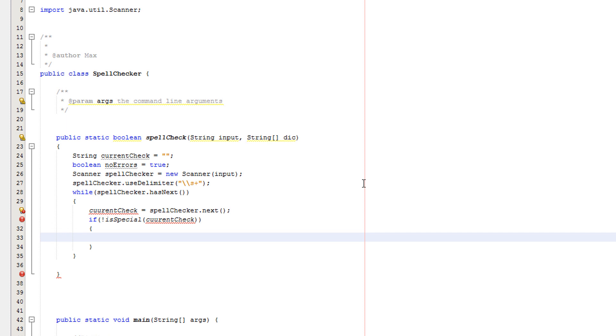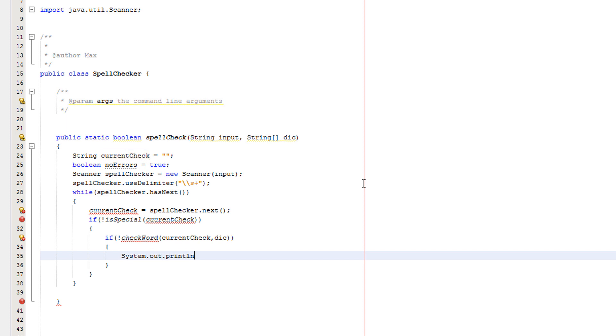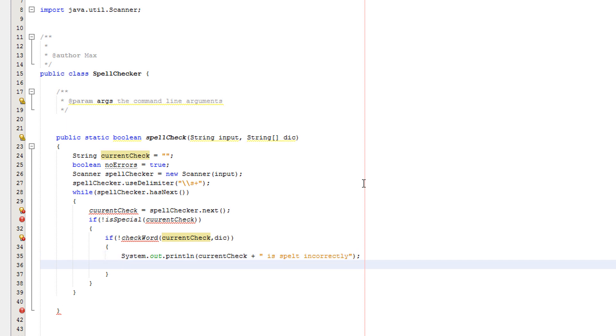If not is special current check, give me a moment... if not check word current check, I need to put dict in there. System.out.println current check plus is spelt incorrectly.